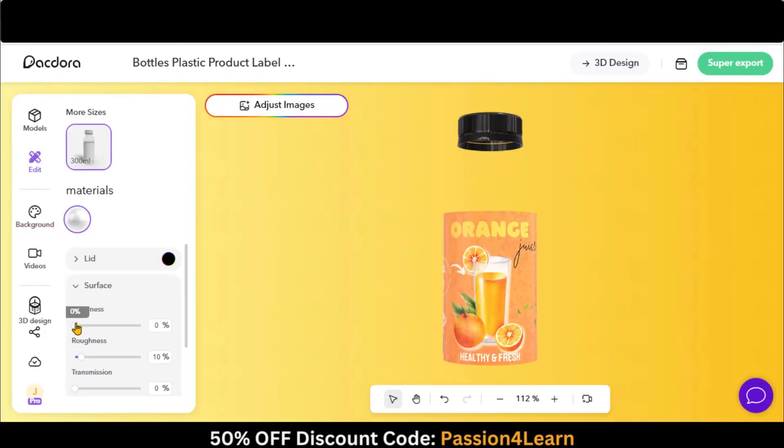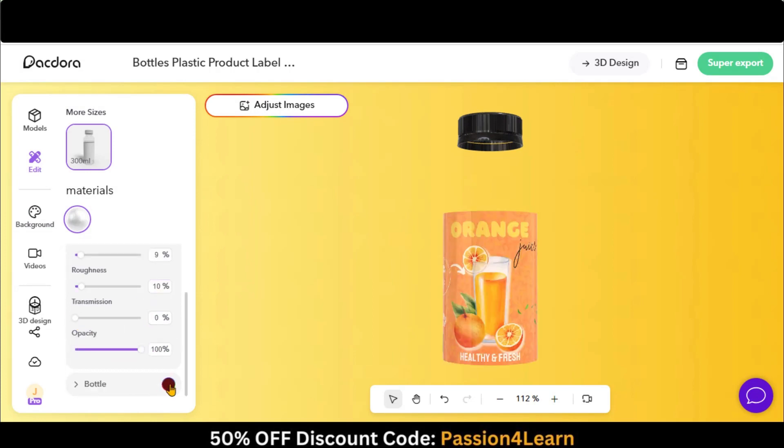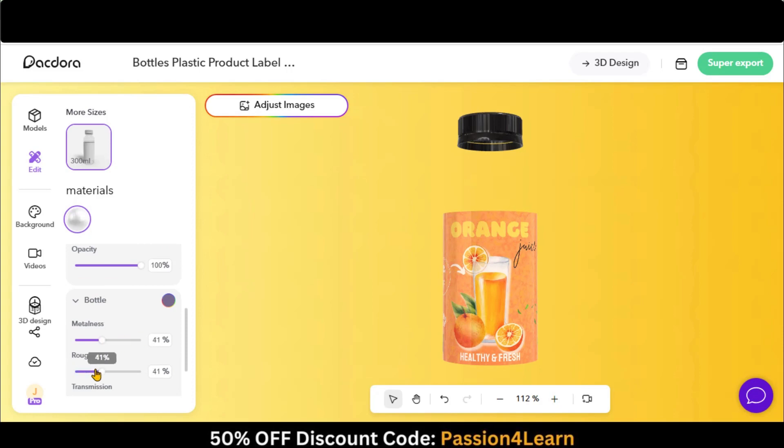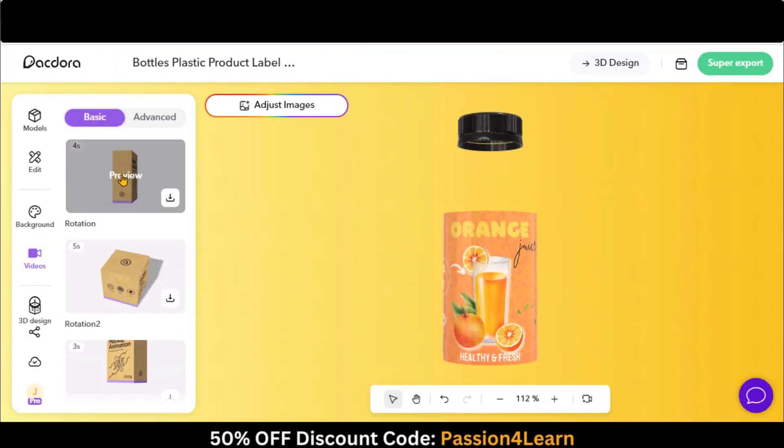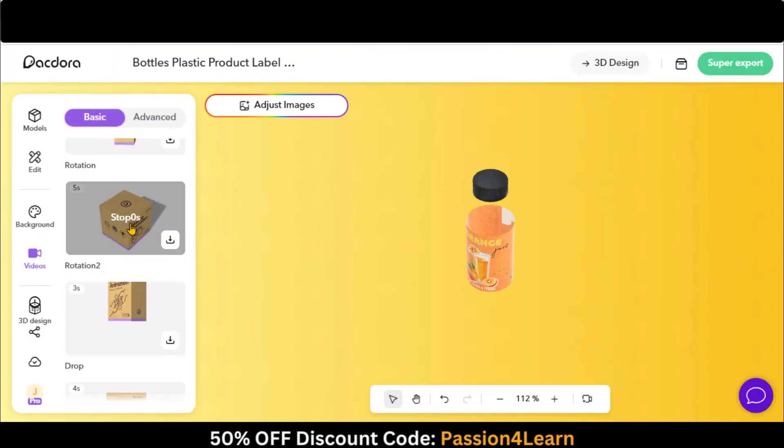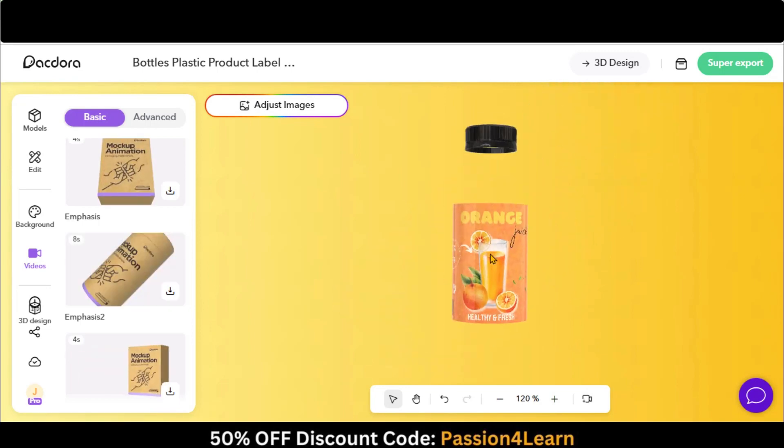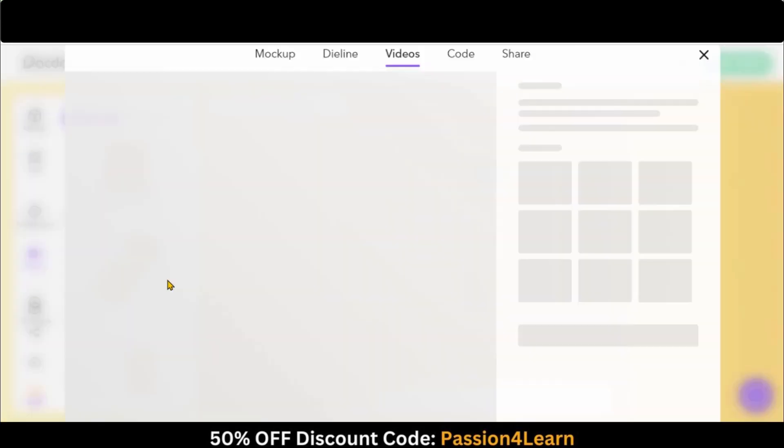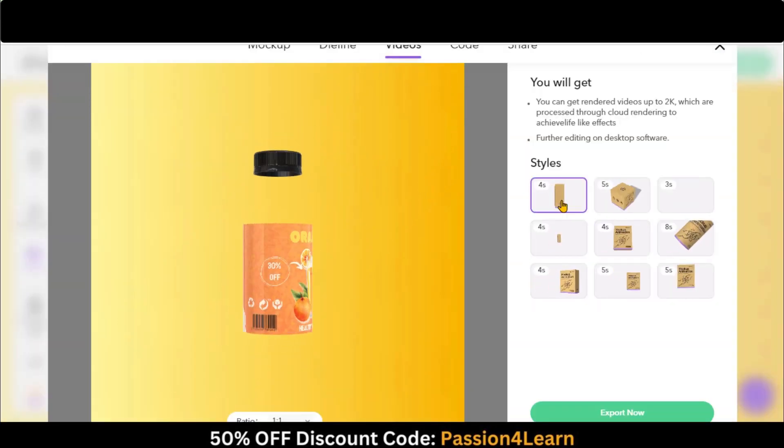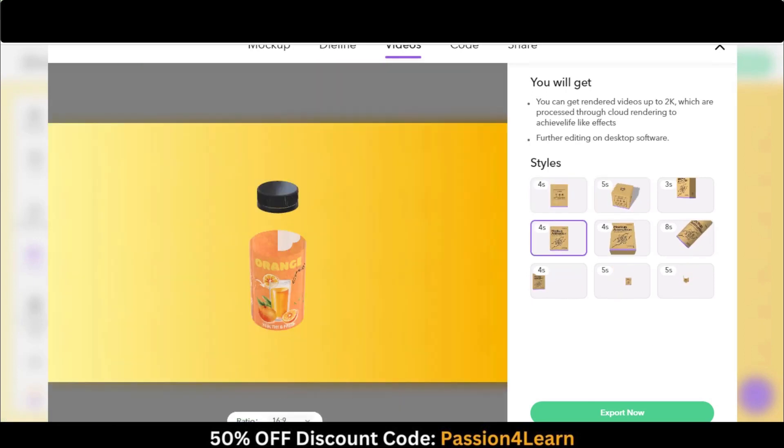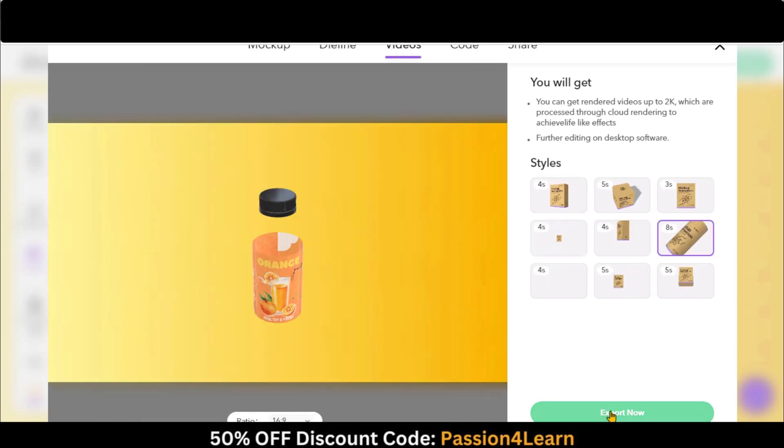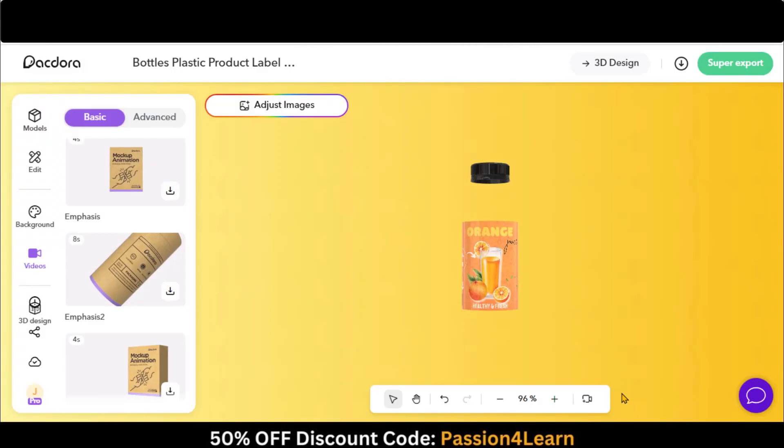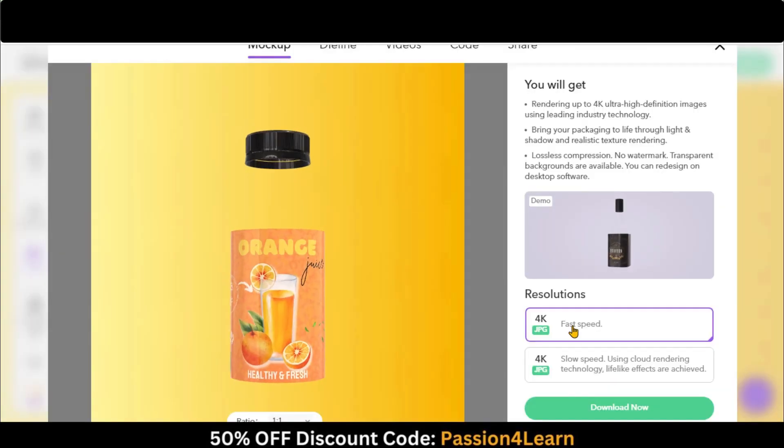Here you can play around with different options. Click on this Video button to create different types of transitions. You can change the aspect ratio by clicking here. Click on this Export button to download the video. You can also download the image as well.